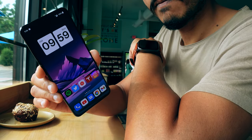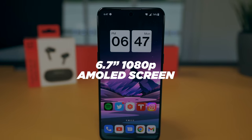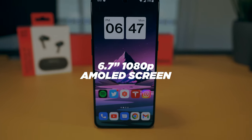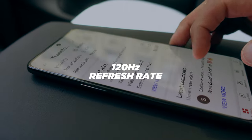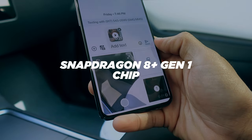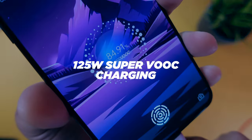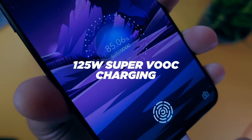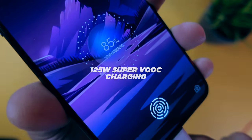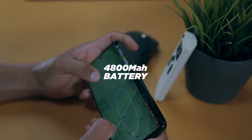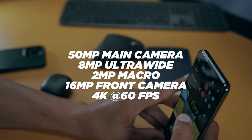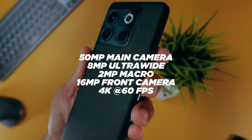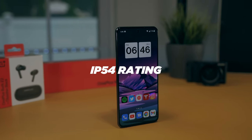Moving on to the other specs of the 10T, you get a 6.7 inch 1080p AMOLED screen, 120Hz refresh rate, Snapdragon 8 Plus Gen 1 chip, a crazy 125W SuperVoke charging capability, which I will talk to you about later, 4800mAh battery, 50MP main camera, 4K at 60fps video recording, and an IP54 rating. So it's not waterproof.